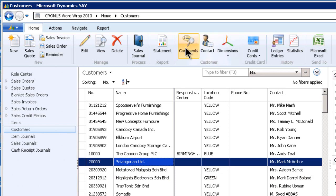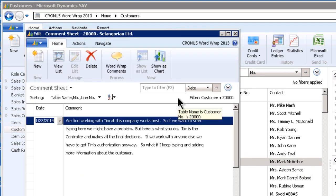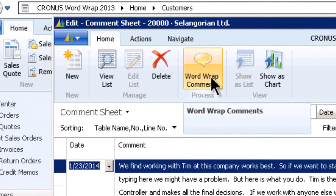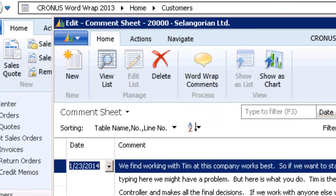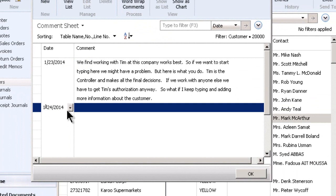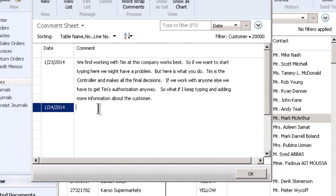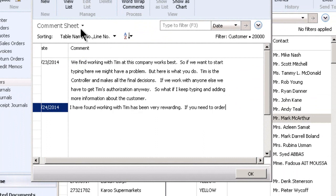I'm going to go to a customer. I'm going to go to the customer comments. So far we are on a standard NAV page. You will see an icon to do with WordWrap, but before we go there, let's talk about how entering comments works in NAV. So to begin with, I'm going to go to a new line and let's say I want to type in some additional information.